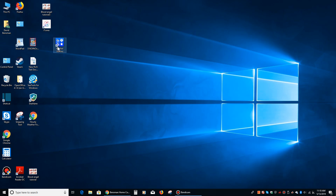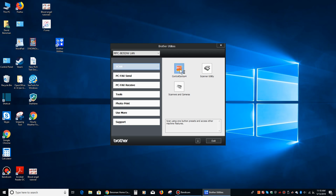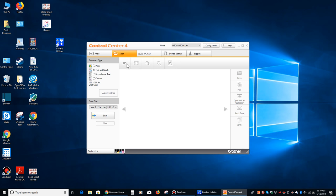What I do is I double-click where it says Brother Utilities. It's this blue icon. Then you want to make sure this says Scan right here in the upper left-hand corner. Then you're going to click where it says Control Center 4. It's the orange button right here, left-click once. That's going to open this up.